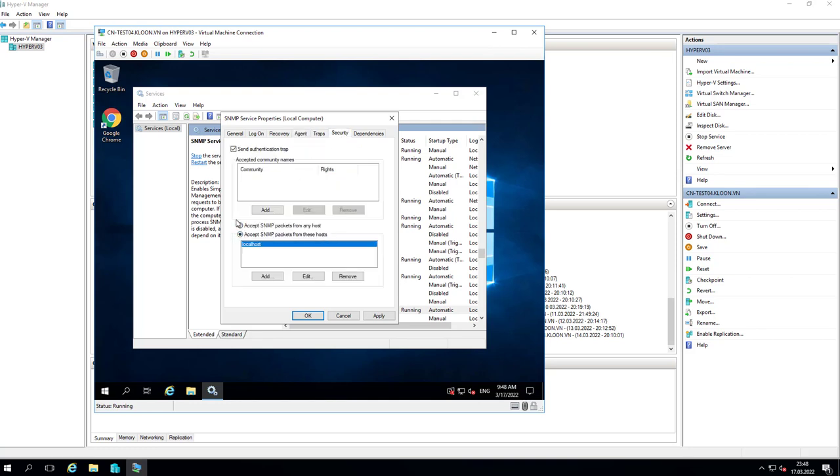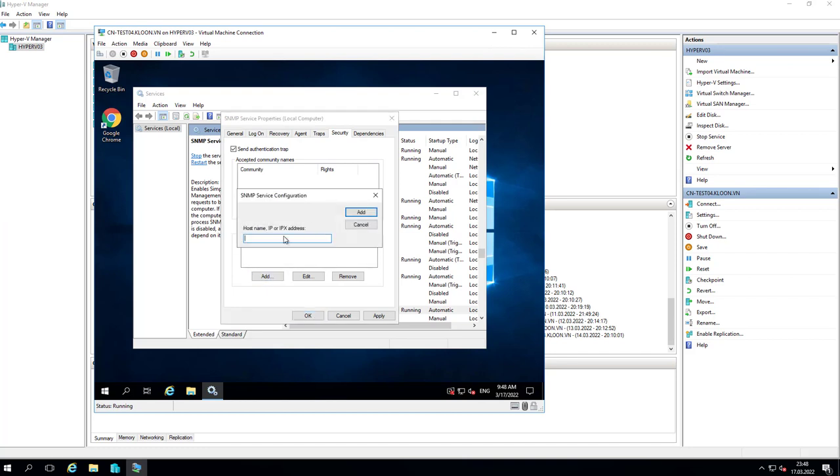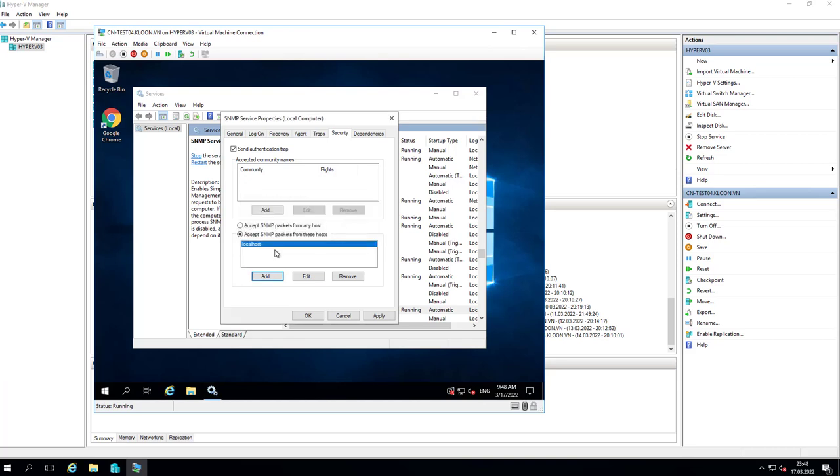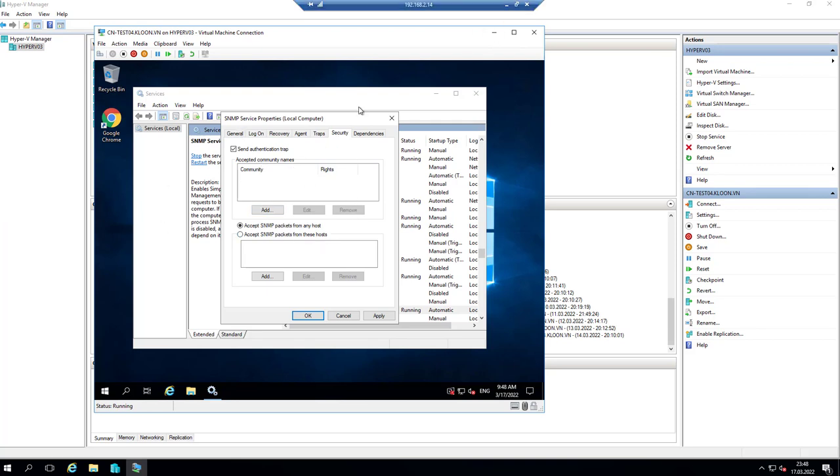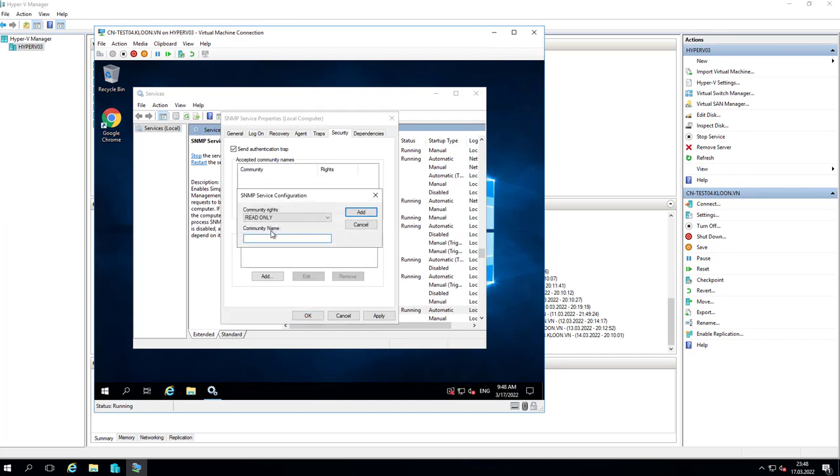Next I will choose Accept SNMP Package from Any Host - that's my choice, but I think you need another one because it's more secure and easy to manage. Next I will create SNMP authentication.